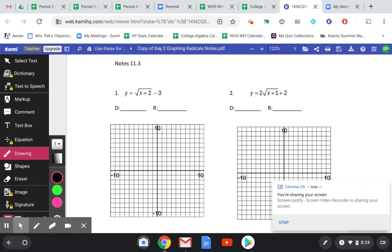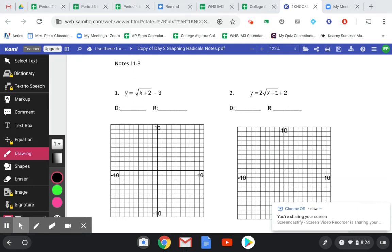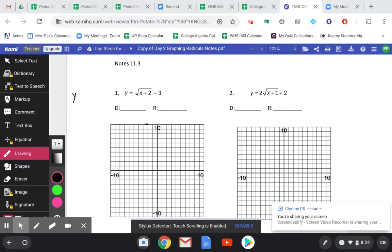Hi class! Today we're going to be learning how to graph radical functions. We're going to start with the basic idea of our square root function, where y equals the square root of x.